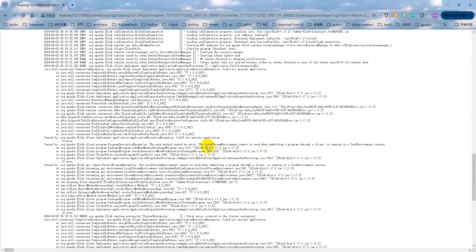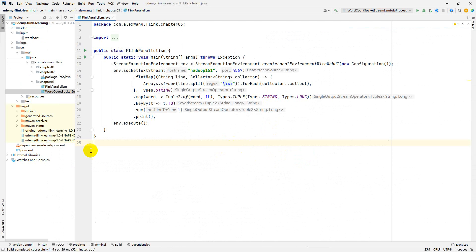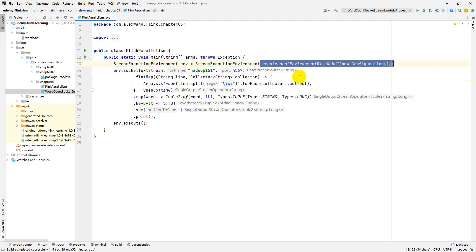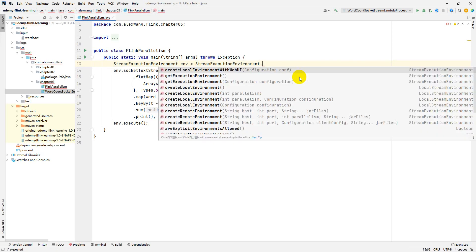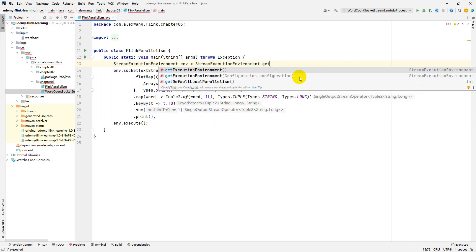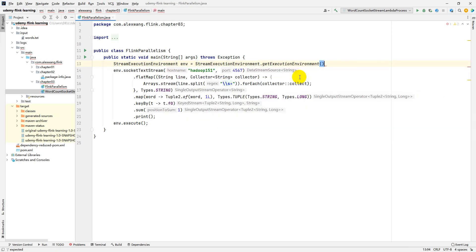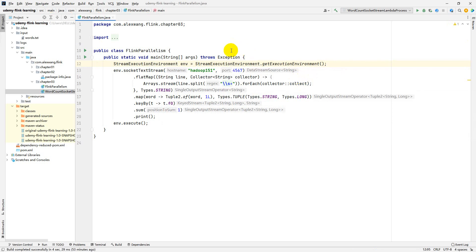The local streaming environment actually. Sorry, that's my fault. We could not use the create local environment for the remote submit. So we can use the get execution environment here. And then we repackage the archive and upload to the server and resubmit that.